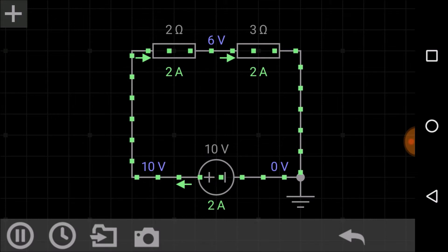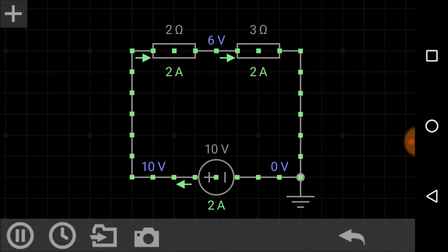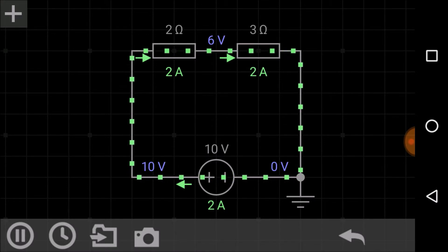The equivalent resistance is the resistance that can replace individual resistances without changing the value of the current or voltage in the circuit. One more important property: the equivalent resistance is always greater than the value of any individual resistor in the series circuit. Here we have 2 ohm and 3 ohm, and the equivalent is 5 ohm, which is greater than each individual value.